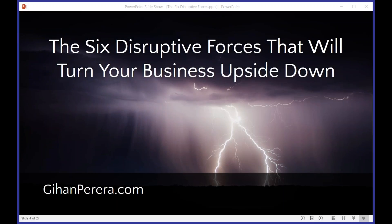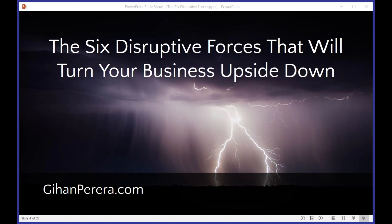Welcome everyone, this is Gihan Perera and I want to talk about disruption today. Now, disruption is a word that gets bandied around a lot, it's been hyped a lot. The guy who started the term talking about disruptive innovation has complained that it's been used and misused in a number of different ways. In fact, I'm going to use it slightly differently than the way that Clay Christensen, who coined the term, intended.